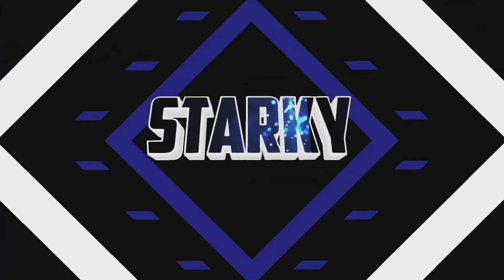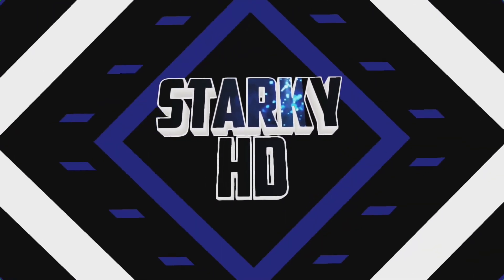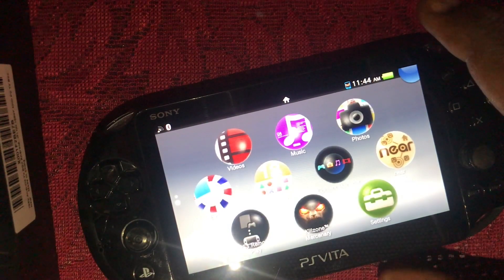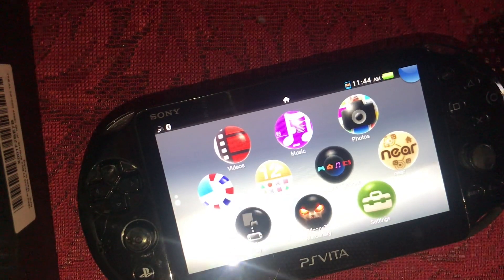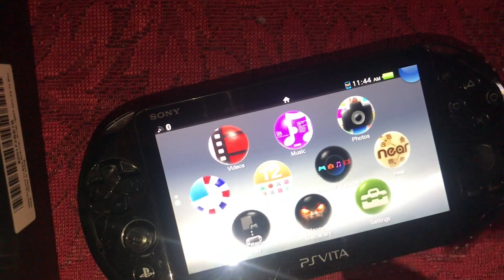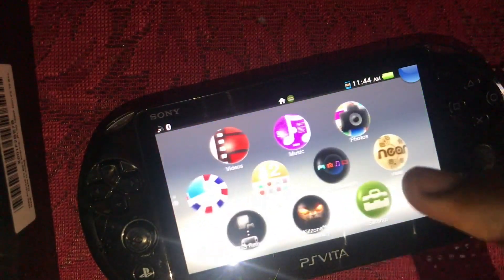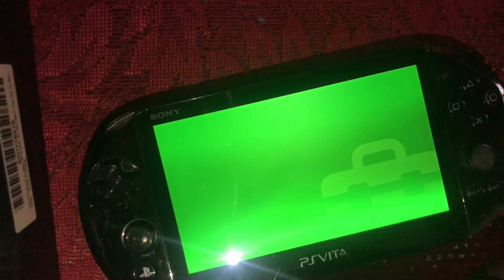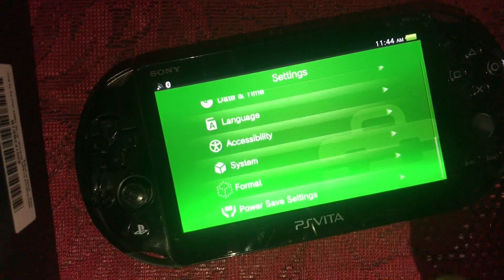What's going on guys, it's your boy Stalky here and welcome back to another video on my channel. Today we're going to be doing a video on a PlayStation Vita — I'm going to be showing you guys how to mod the PlayStation Vita to play any Vita game for free, any PSP games, any PS1 games as well, and also some other emulators which I'll be showing in a later video.